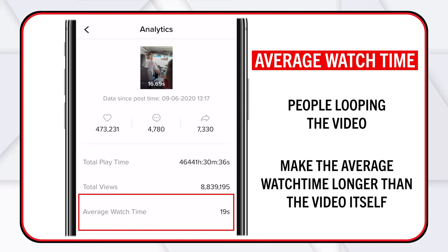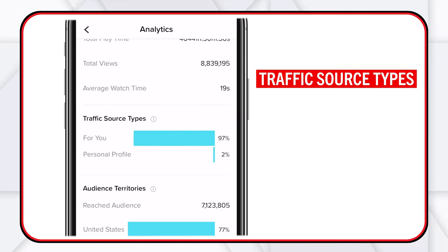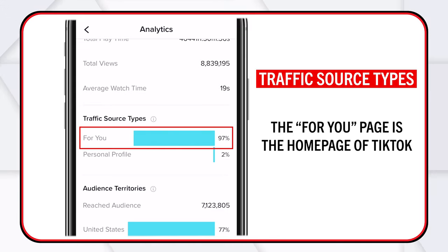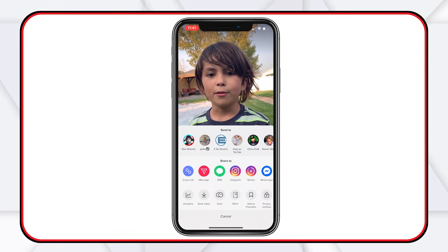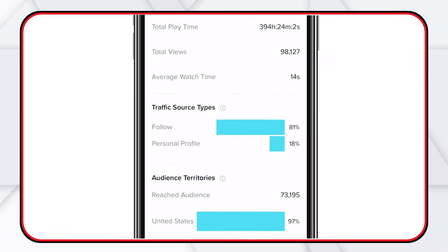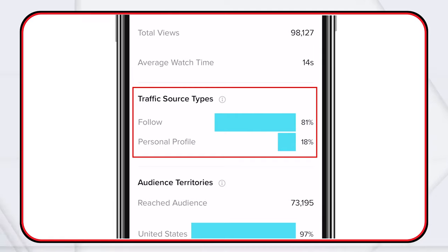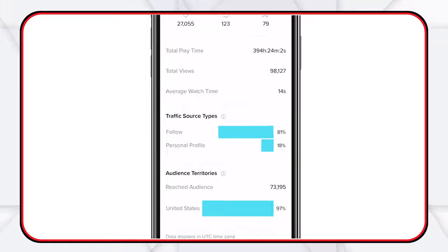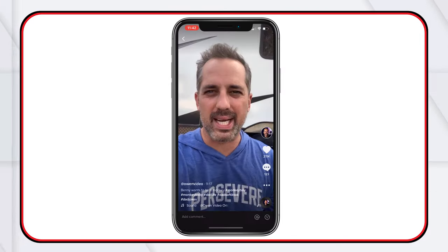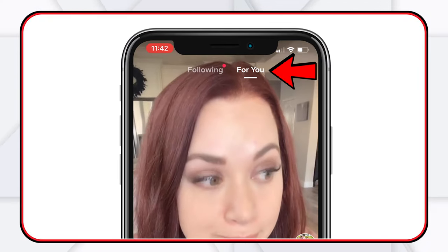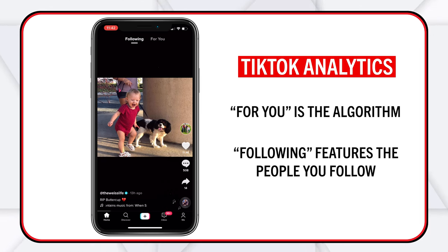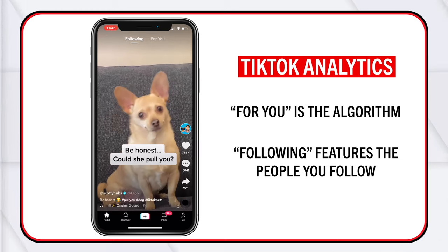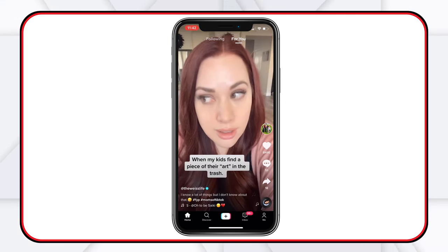Then we've got traffic source types. The mask problems video gets 97% of its views from the For You page, which is the home page of TikTok, and only 2% from my personal profile. But watch what happens when I look at the analytics on the mud video — traffic sources are totally different: 81% of the views are coming from people that follow me and 18% from people on my personal profile tapping on videos. The For You page is the algorithm feed; the Following feed is the people you've chosen to follow. That's the difference between the two.